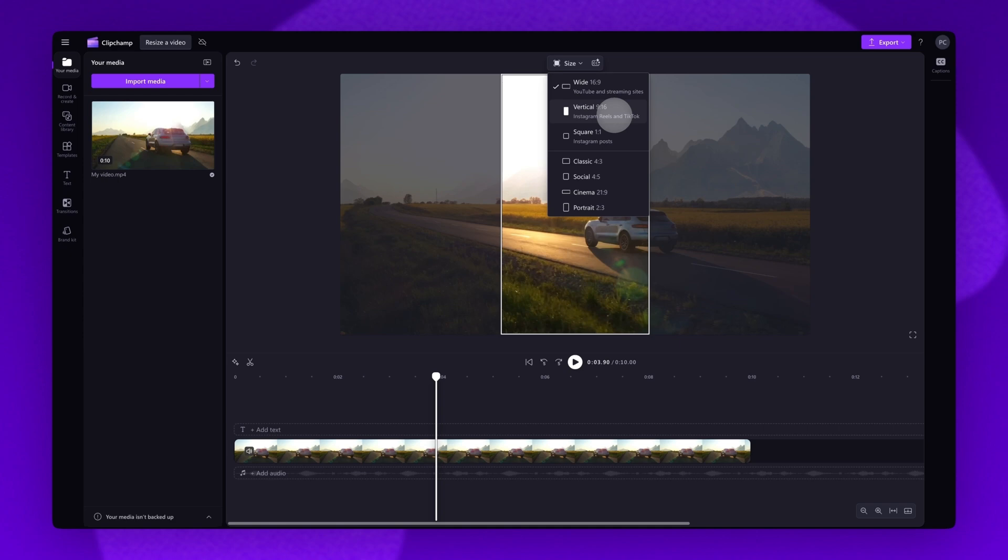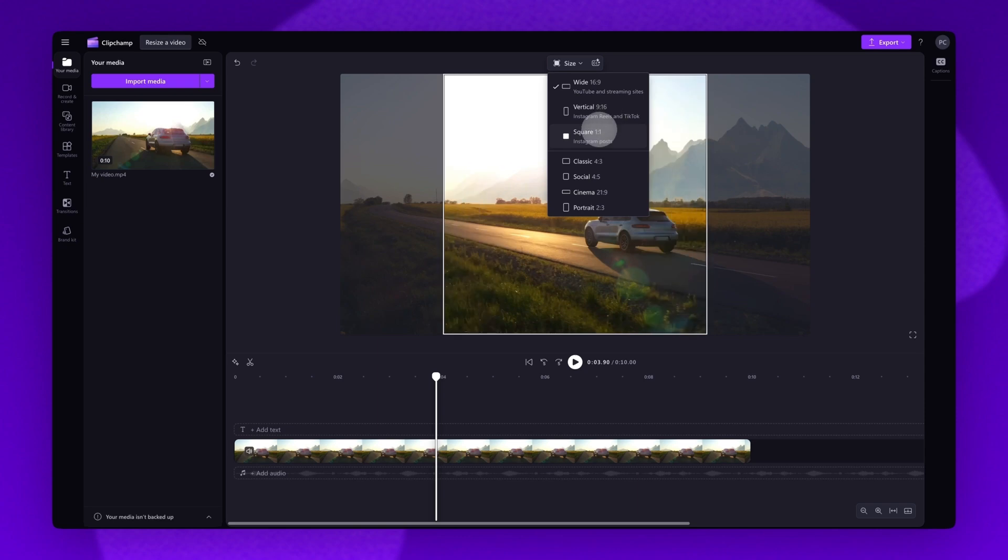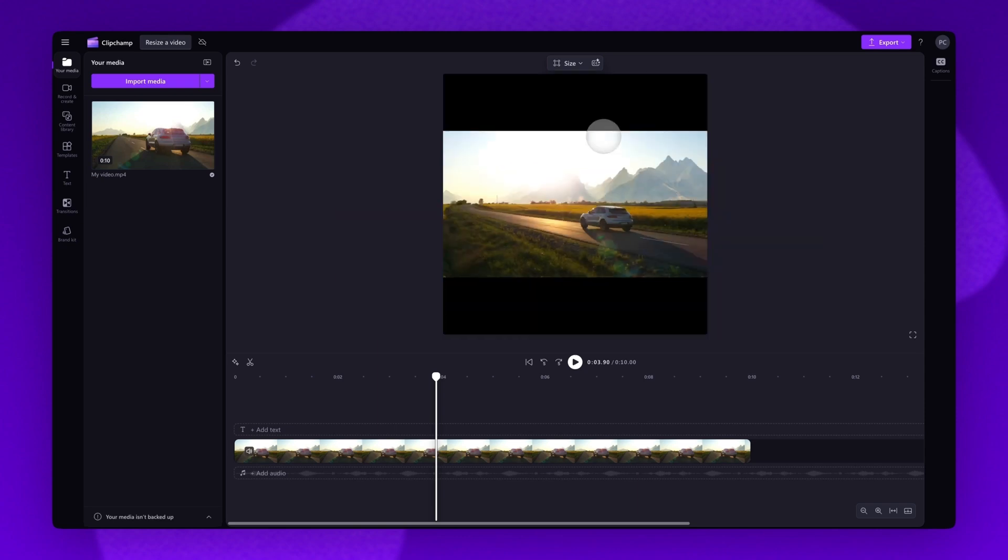When you're ready, click on the option that best suits your video's needs. For example, I'll change mine to a 1 by 1 for an Instagram post.